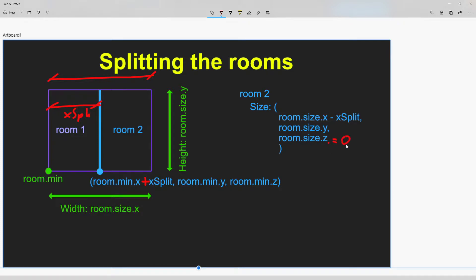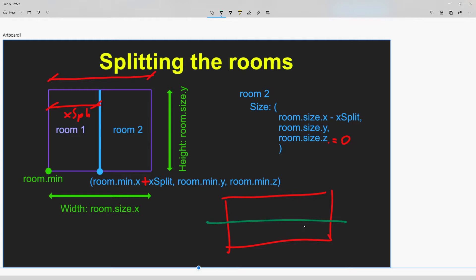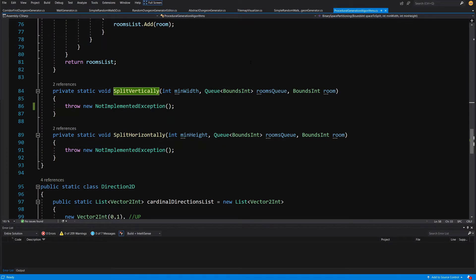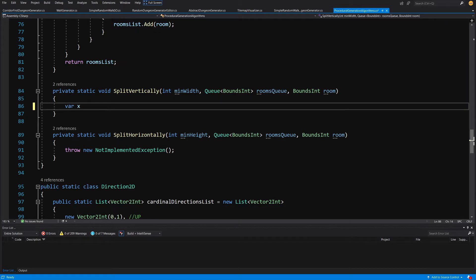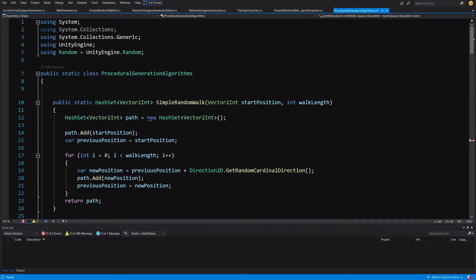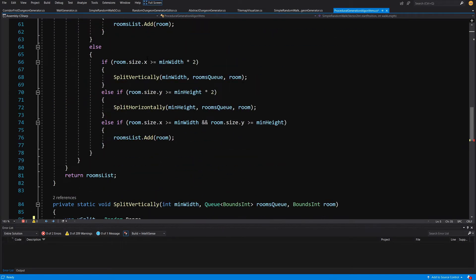The z value will always be zero in our case. For the horizontal split, you do the same operation — create a room, split it into two rooms, and calculate the point, width, and height of both rooms. Now we are back in Visual Studio, so let's implement the vertical split. Instead of throwing an exception, we are going to create var xSplit and calculate a Random.Range.